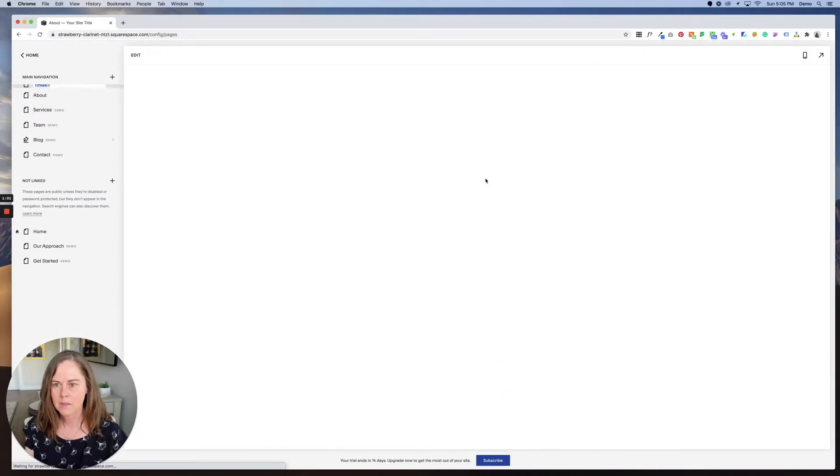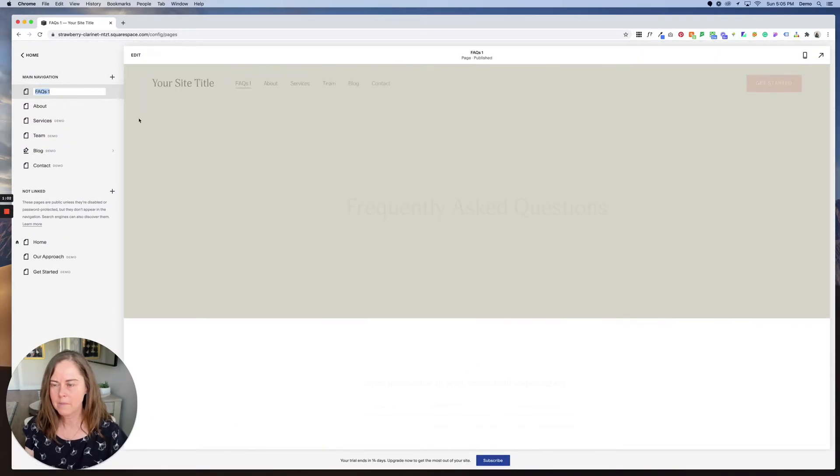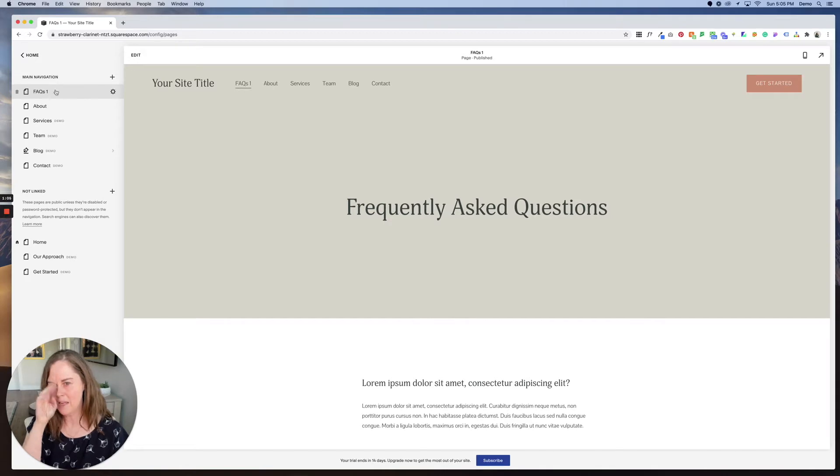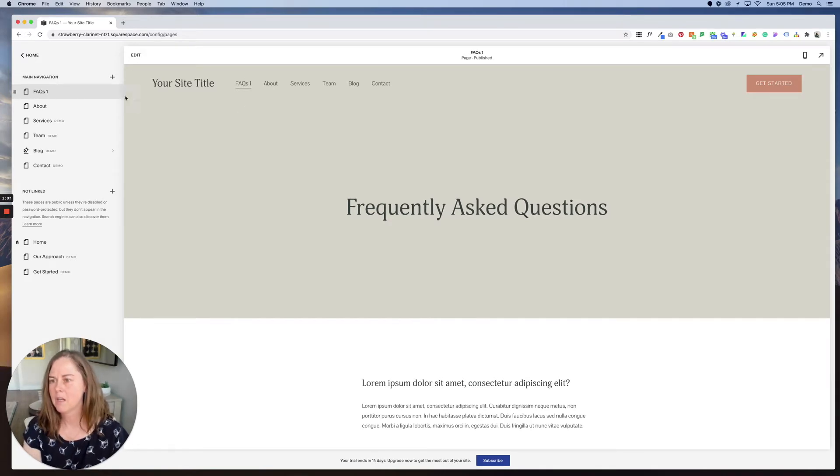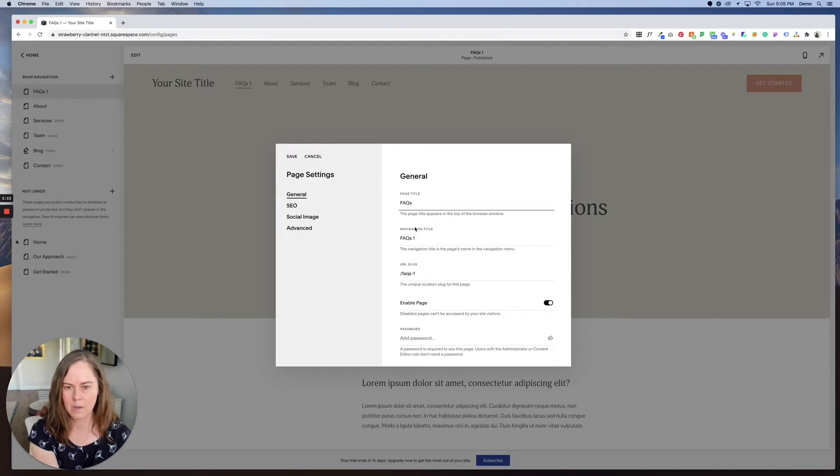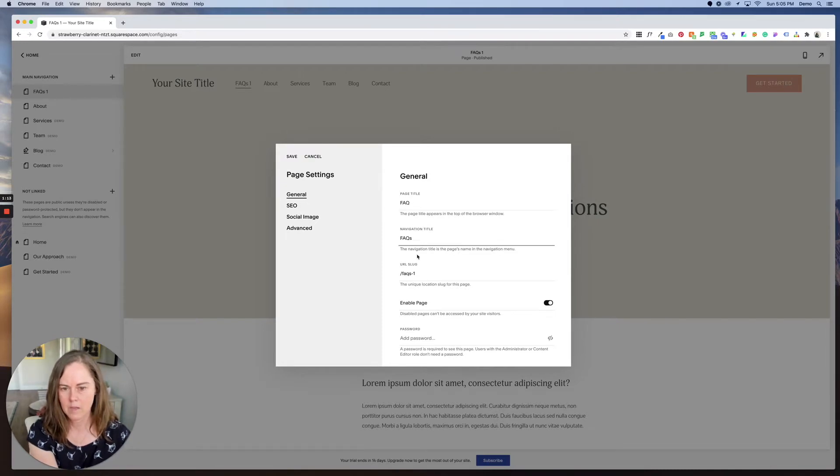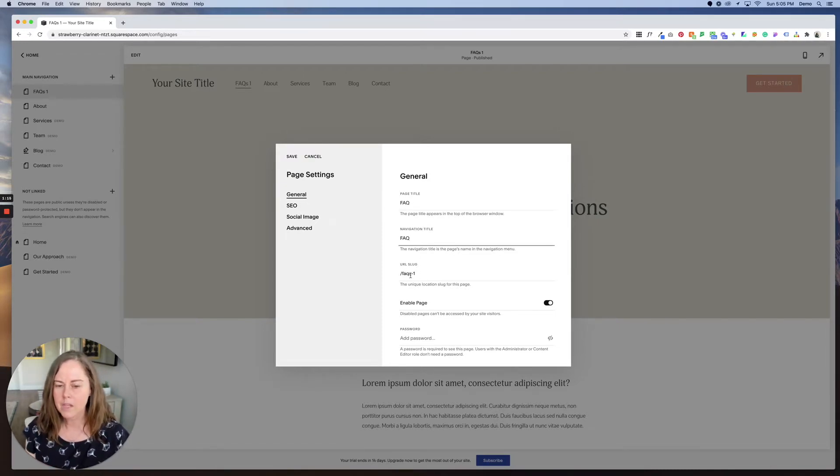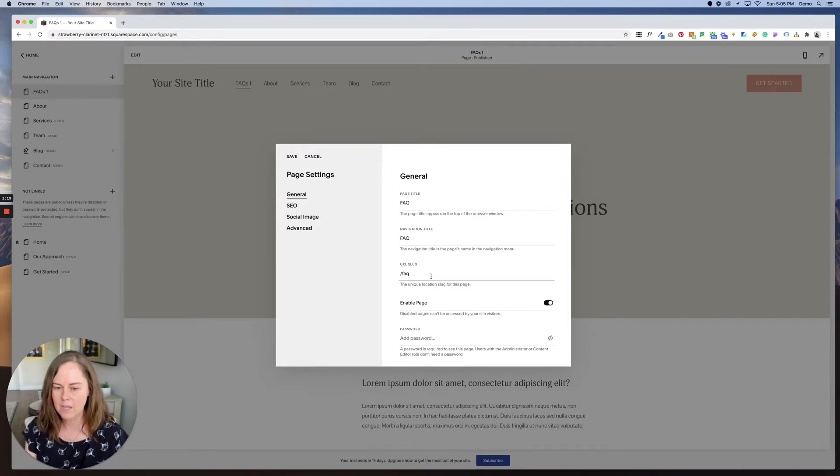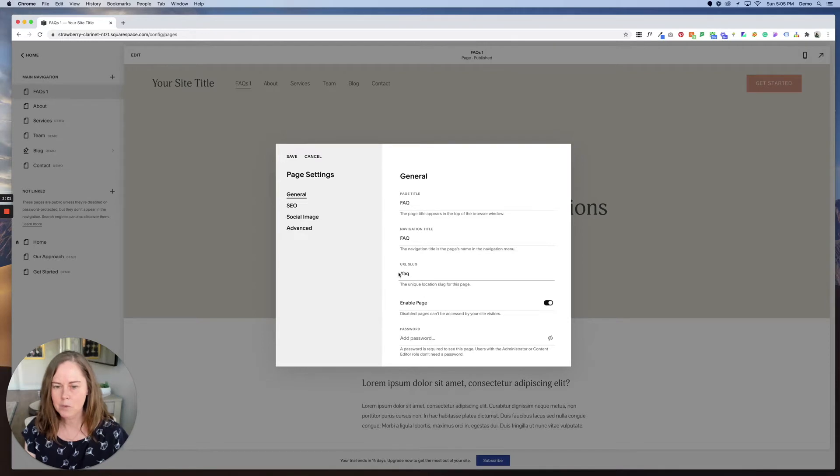And the weird thing is now it's called FAQs one, which is bizarre. So let's go in, click the cog icon, and we're just going to change this to FAQ. The URL slug, we want that to be really simple and neat and easy to read, so FAQ. That makes users happy, it makes Google happy, so let's change that.